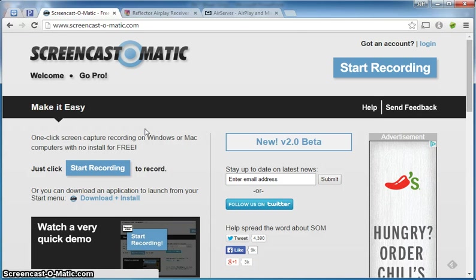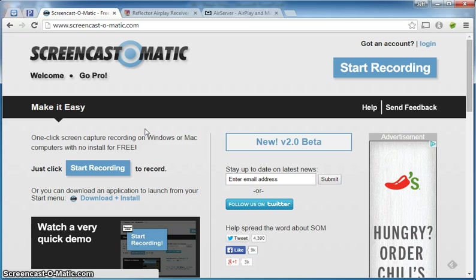If you're interested in the details of actually how to use Screencast-O-Matic, please email me or let me know and I would be happy to sit down with you. It maybe takes five or ten minutes to learn the nuances and then you're ready to go.